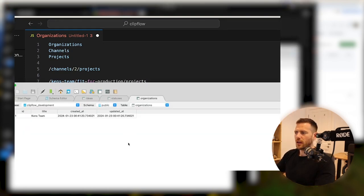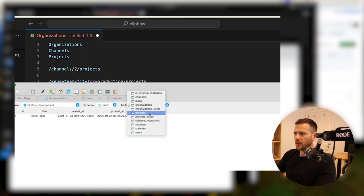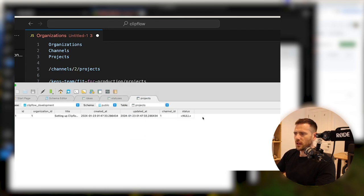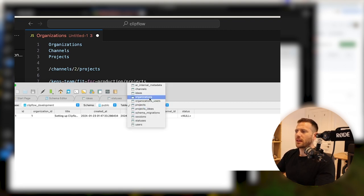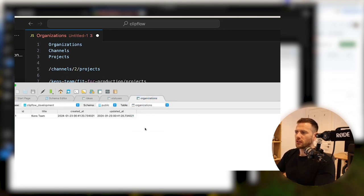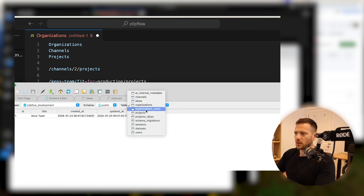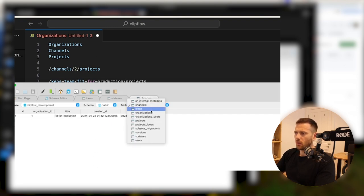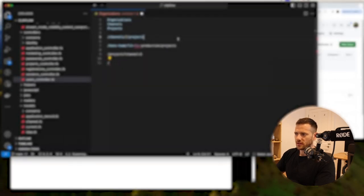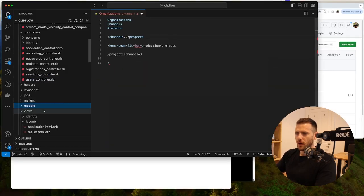To implement that, we're going to need to add a slug to the orgs and to the channels. When someone sets up a title for a project, we can create a slug automatically, and the same thing with the org. They can then go and change that later if they want to. We'll also need to add a unique constraint because you can't have channels or organizations with the same slug. So let's go and add those migrations in now.